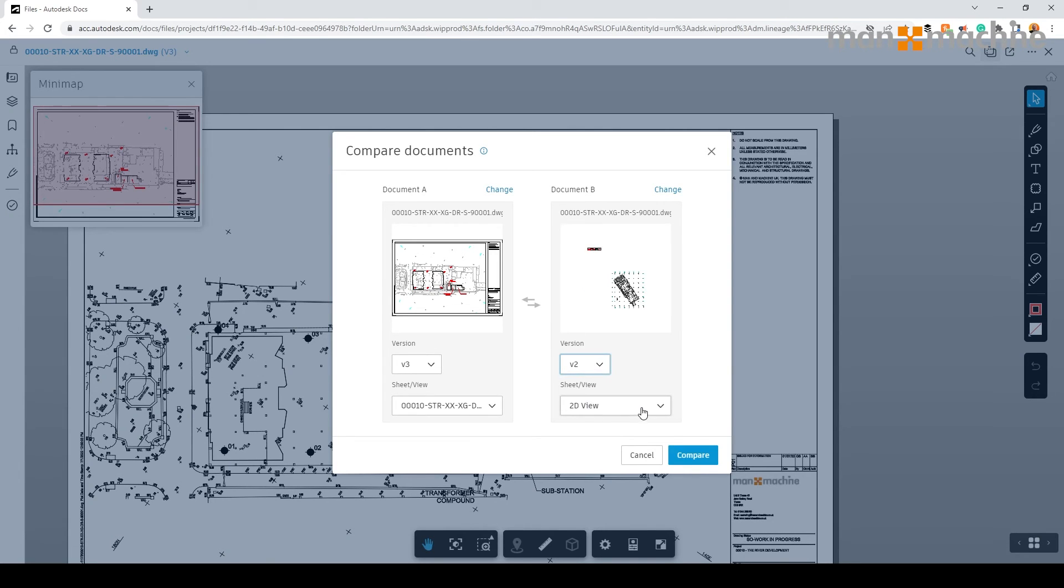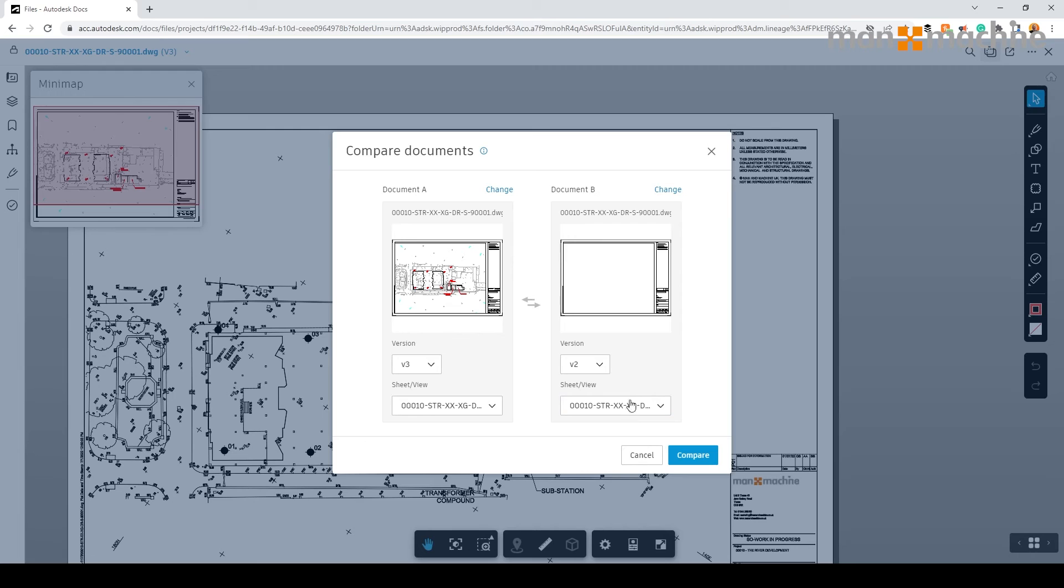So, for example, here we've selected version two. And you'll see by the image, actually there's nothing in the drawing because we haven't actually created it just yet. We'll be able to see this as we work.